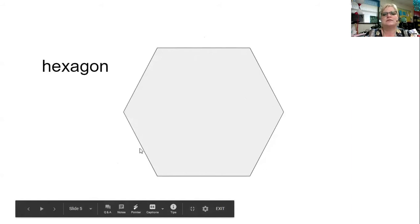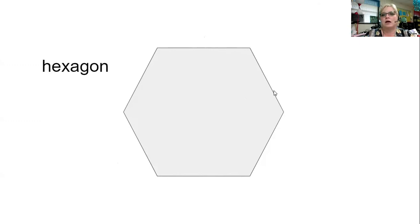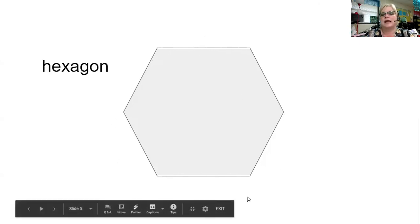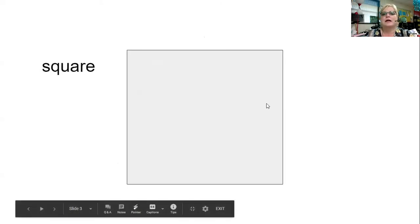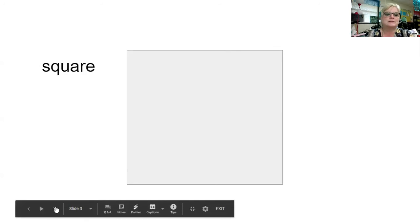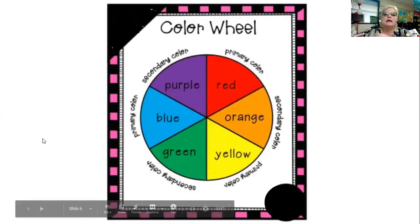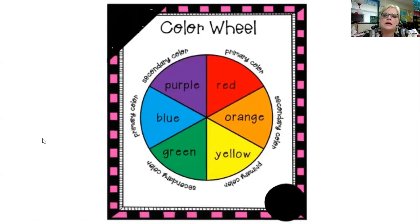Hexagons have six sides — that's a lot! A stop sign is also a hexagon shape and is a very important sign. And if you take a hexagon and make it a little bit longer — like the picture of me in this video — that shape is a rectangle. I forgot to put rectangle in my slides!